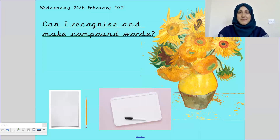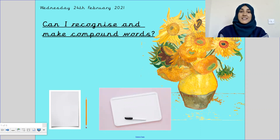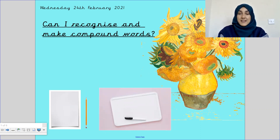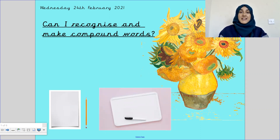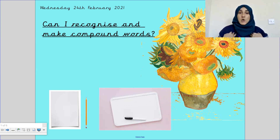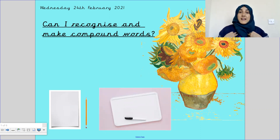Hello Maurice class, it's Miss Baig here and welcome to your SPAG video. Today is Wednesday the 24th of February 2021. Our learning objective for our SPAG lesson is: can I recognise and make compound words?